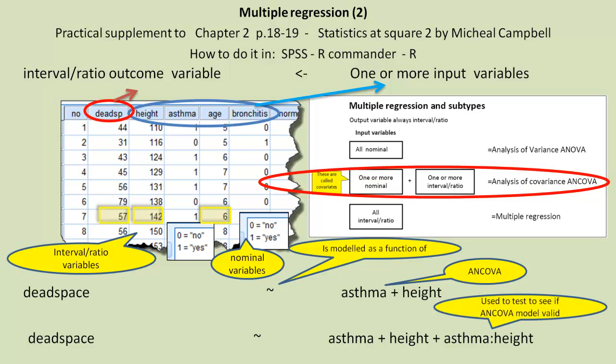But interestingly enough, we do use this interaction term to test to see if the ANCOVA model is valid. Obviously, if our interaction term is significant, in other words, it's not equal to zero, the parameter value, then it's more complicated than a simple ANCOVA design.